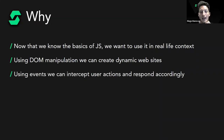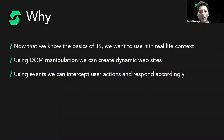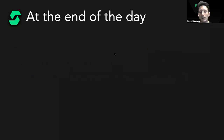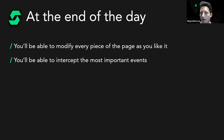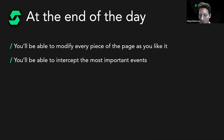Using events we can intercept user actions and respond accordingly. For example, when the user presses enter we can send a message into a chat, or when the user clicks on a specific book we can open a modal window showing its details. By the end of the day you'll be able to modify every piece of the page at runtime through JavaScript.